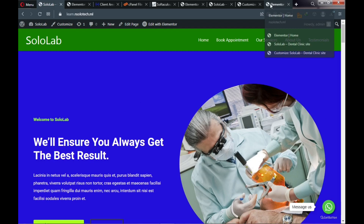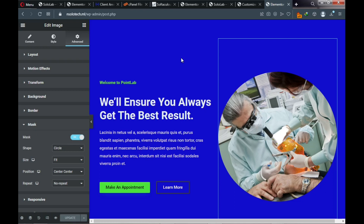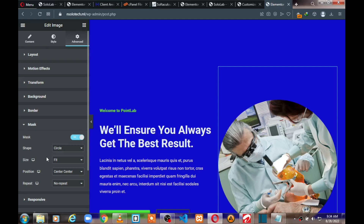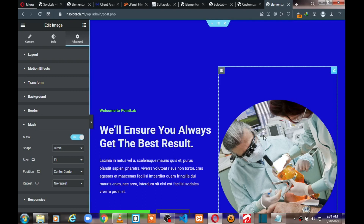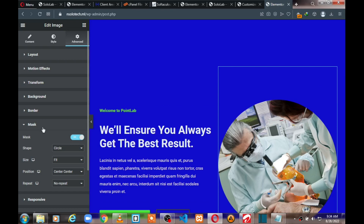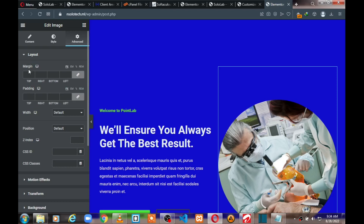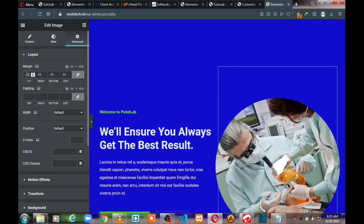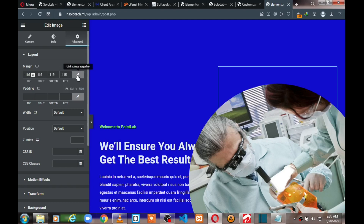In Elementor, we're looking for Margin Top. Click on the pencil icon for the image — this takes you to the element editor. Click on Advance in the top of the left panel. You'll see a Margin option — make sure you unlink the margin fields first, then enter negative 115 for the top margin to push the image up.